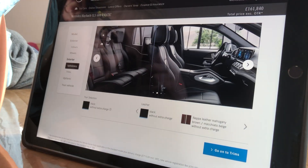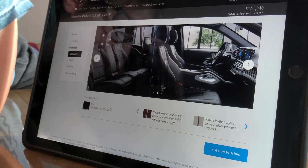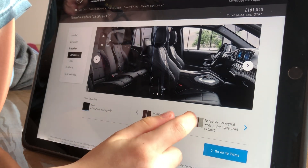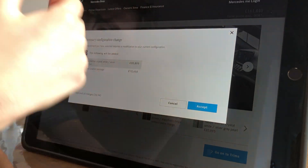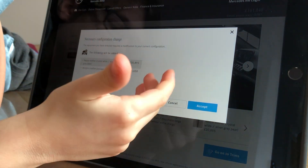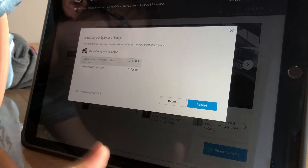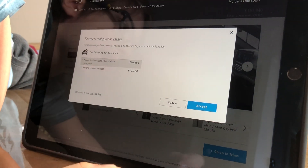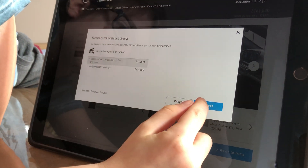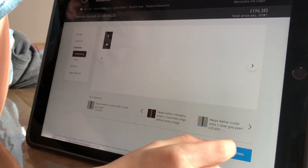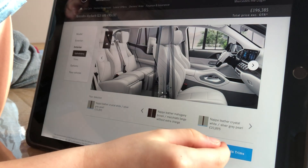I'll go onto upholstery. I really love cream seats, so I'm going to press the Napa leather. If you press something, it may show you something like this — it's asking whether you want to add this. I'm going to accept it. There you go.